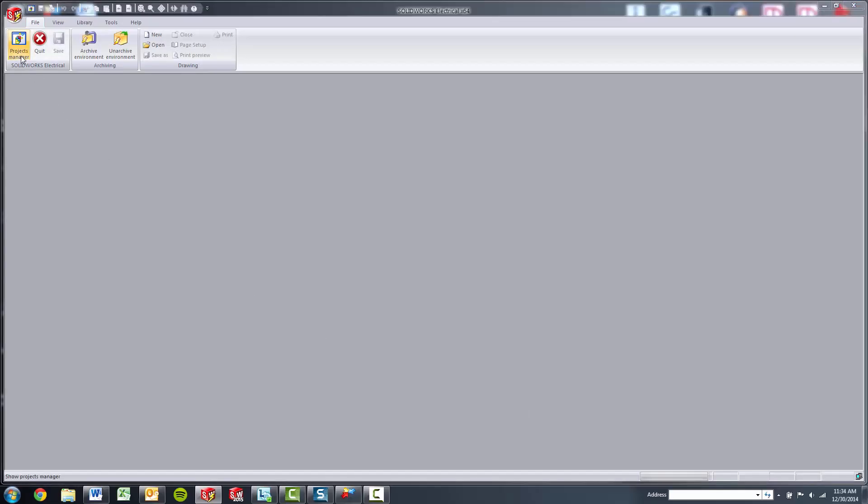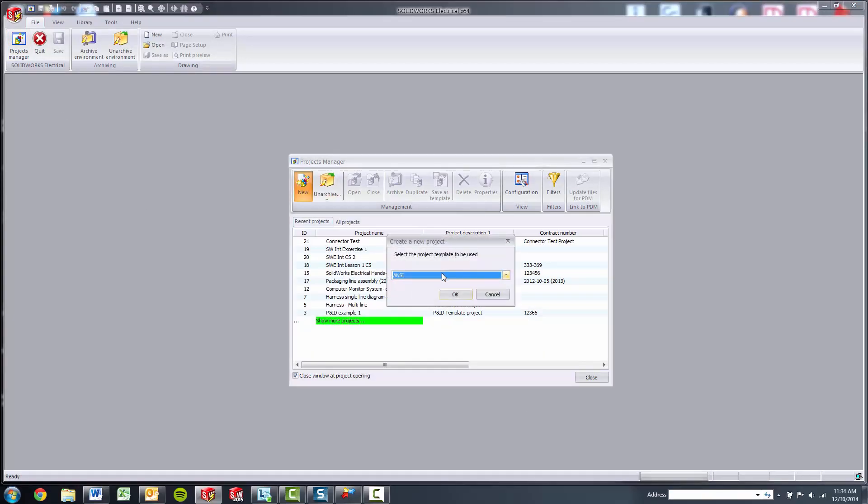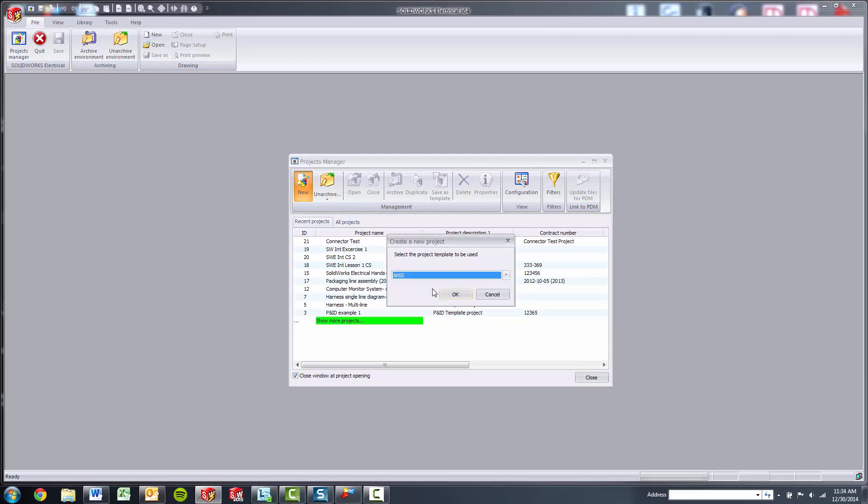So when you choose ANSI, ISO, whatever, when you start a project, that's actually one of the things that gets filled in is which title block template.